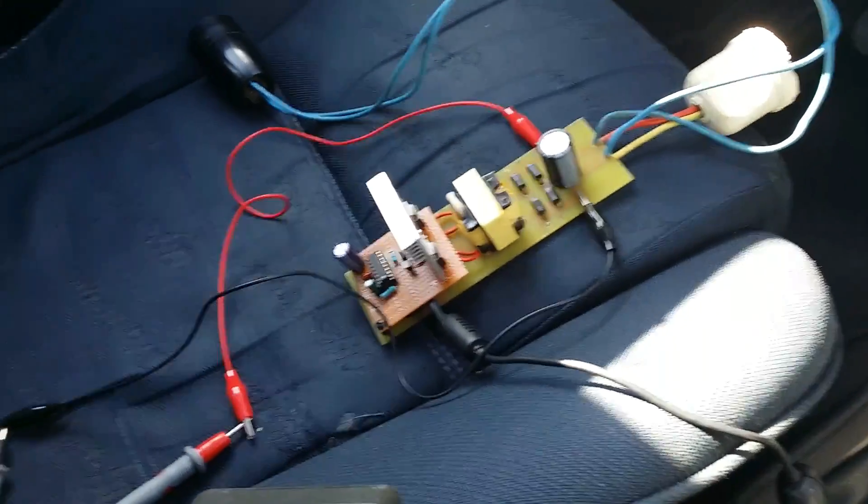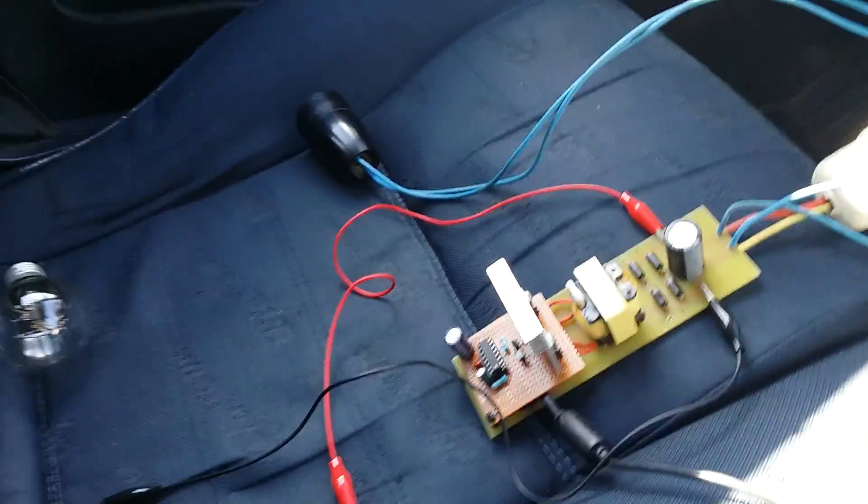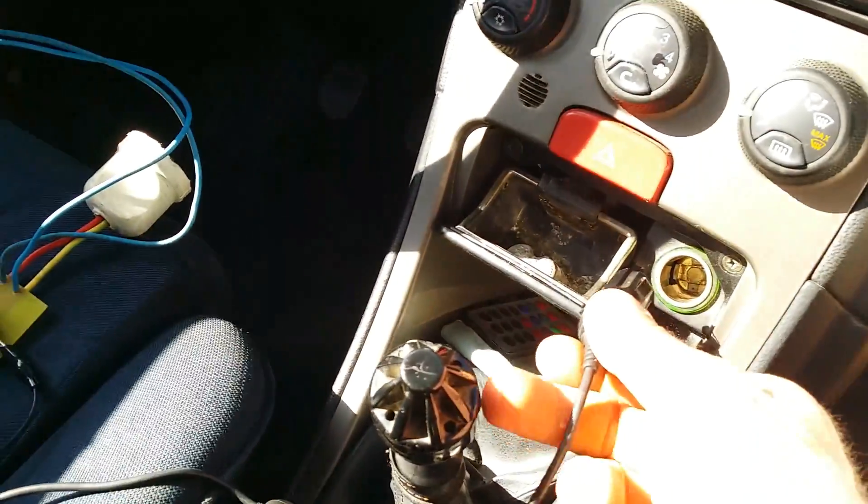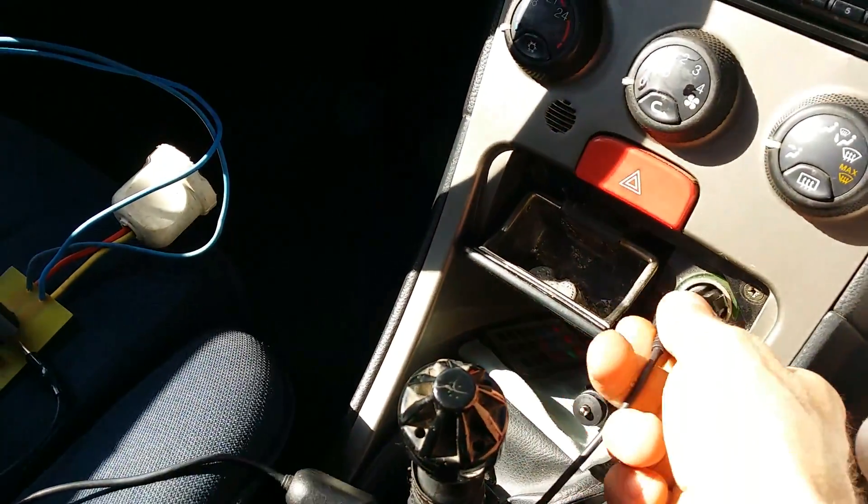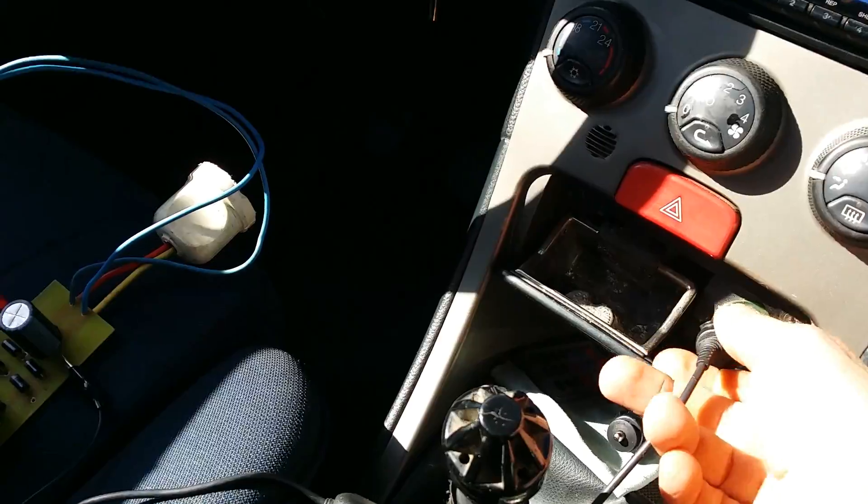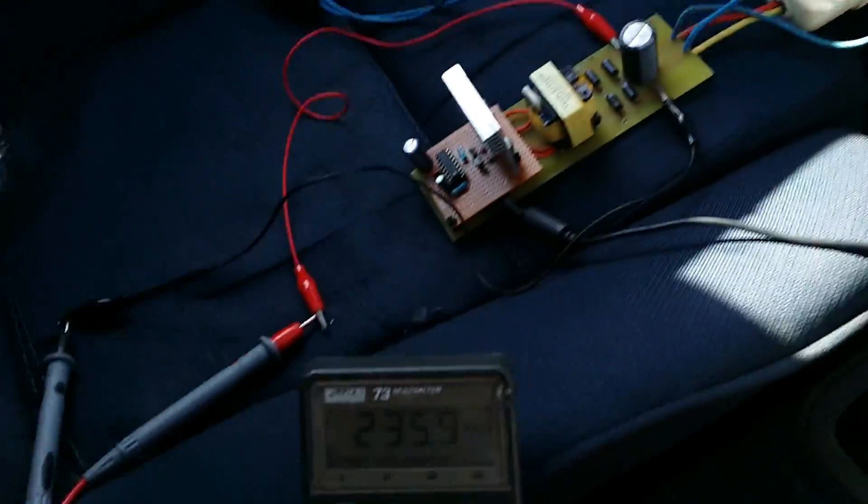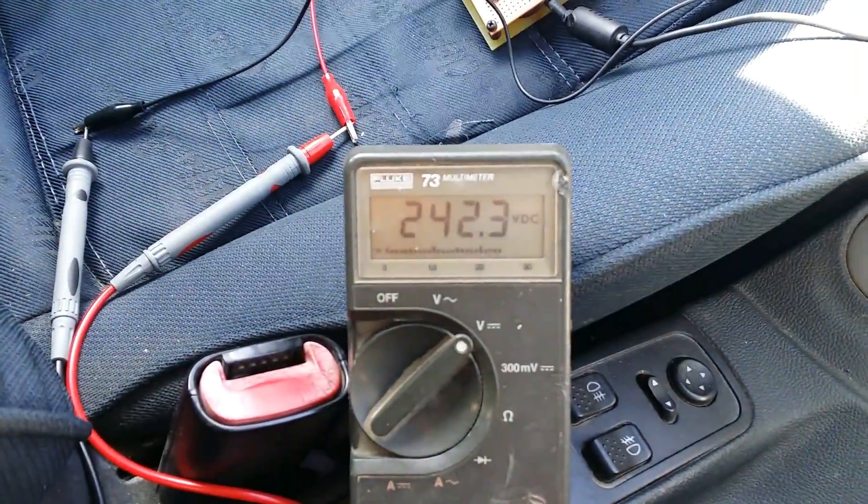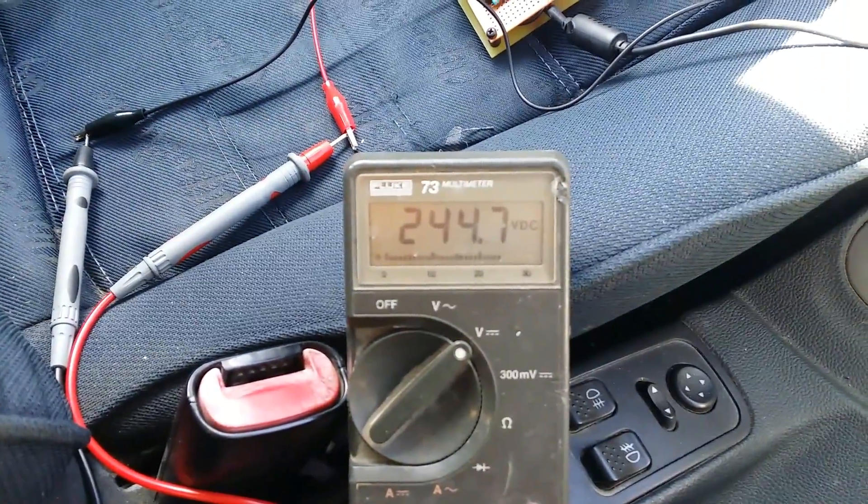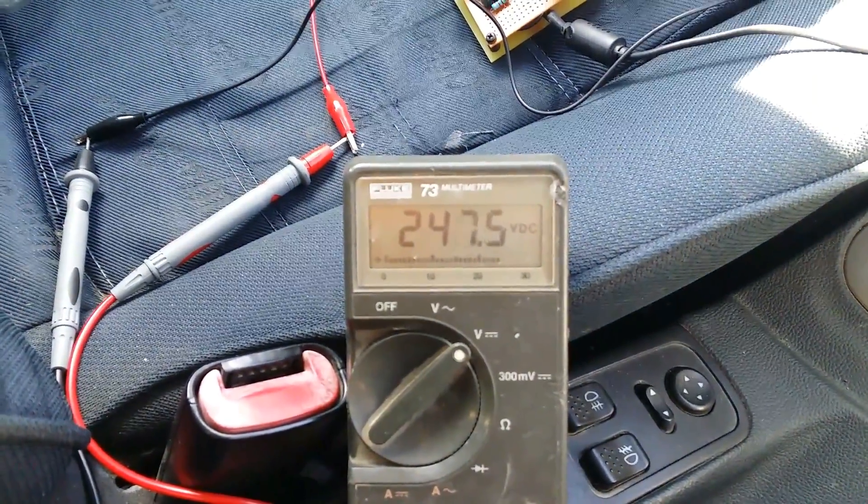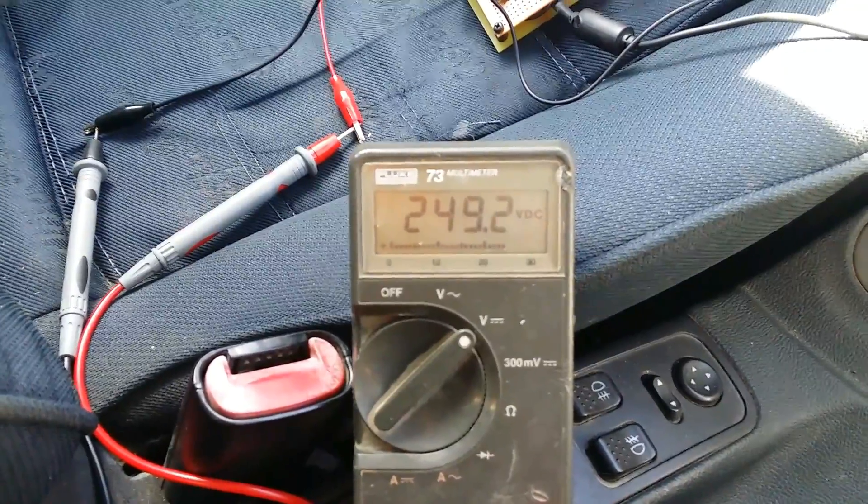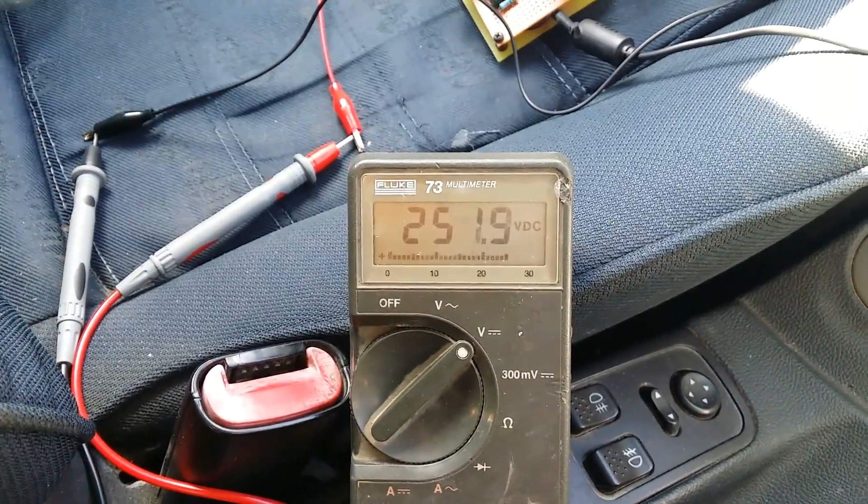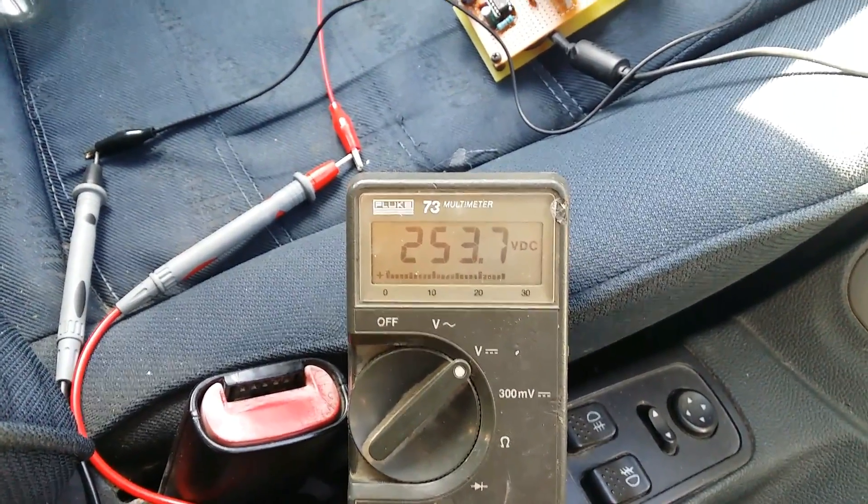So let's see first with no load. This is the voltage with no load.